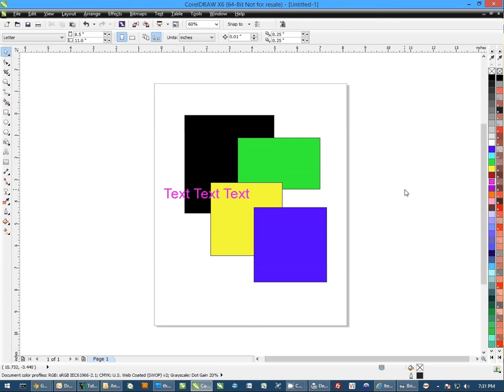Hi, this is Andy with Condi Systems, and today I'd like to show you how to use the Layout Manager in CorelDRAW.